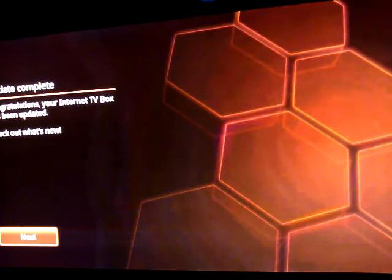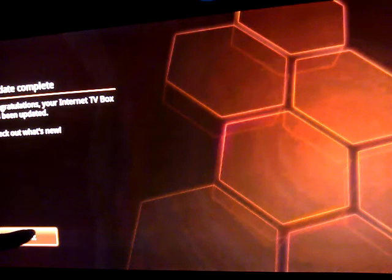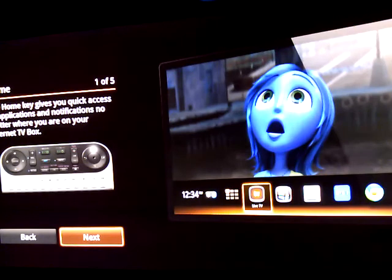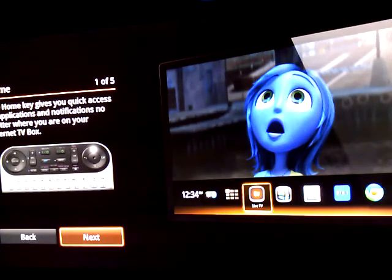Check out what's new. It's got a little box down here. It says next. It's got a little honeycomb back there.